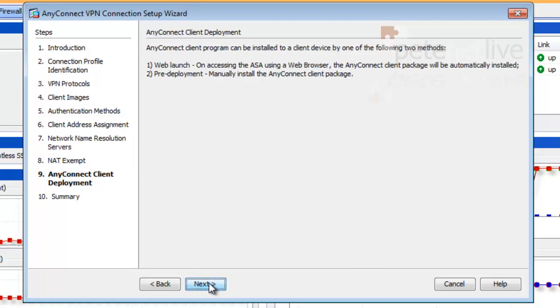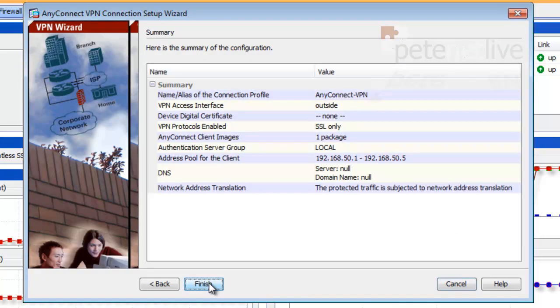Next. Next. Next. Briefly read the summary. And click Finish.